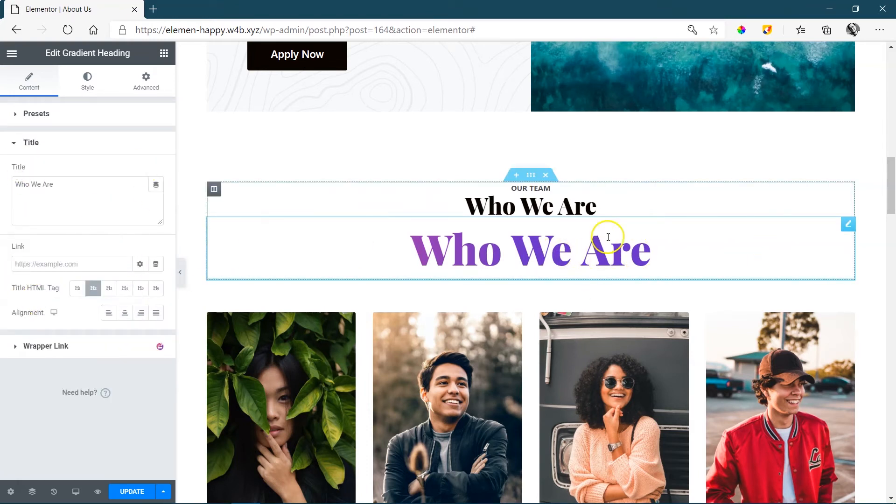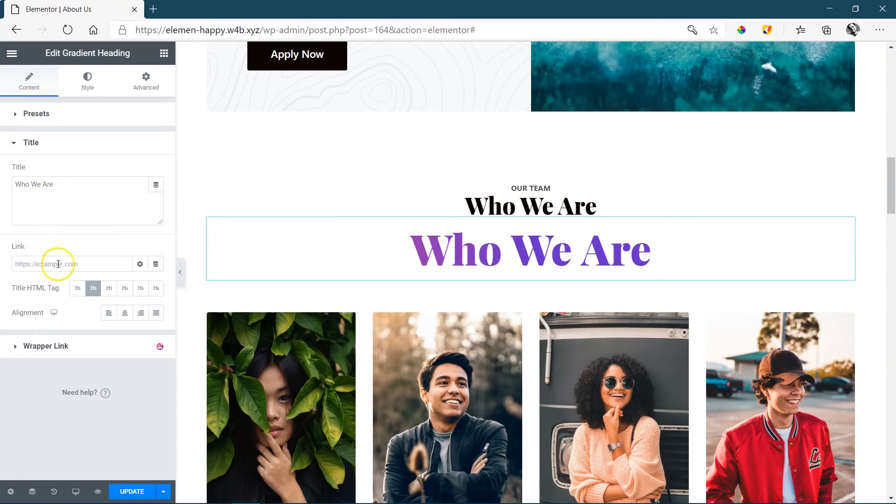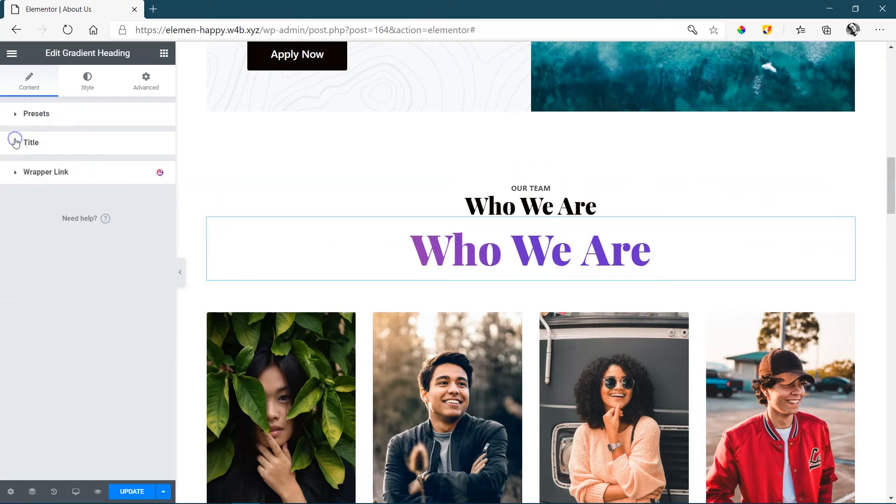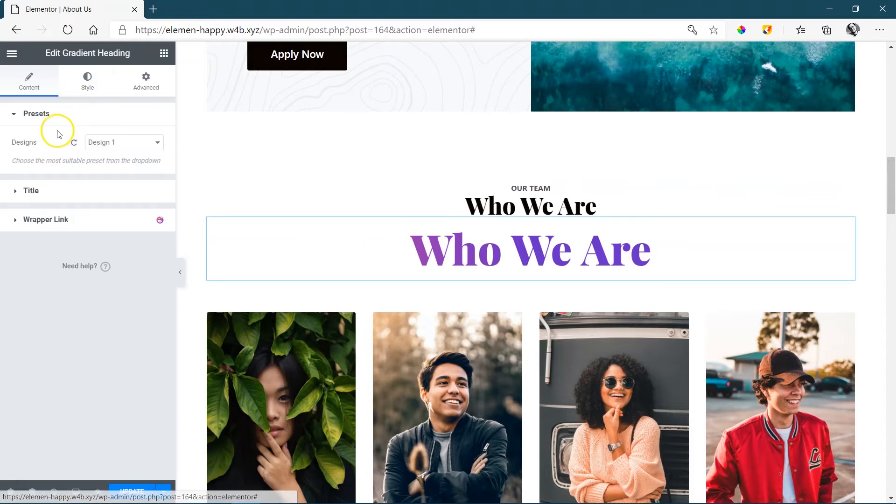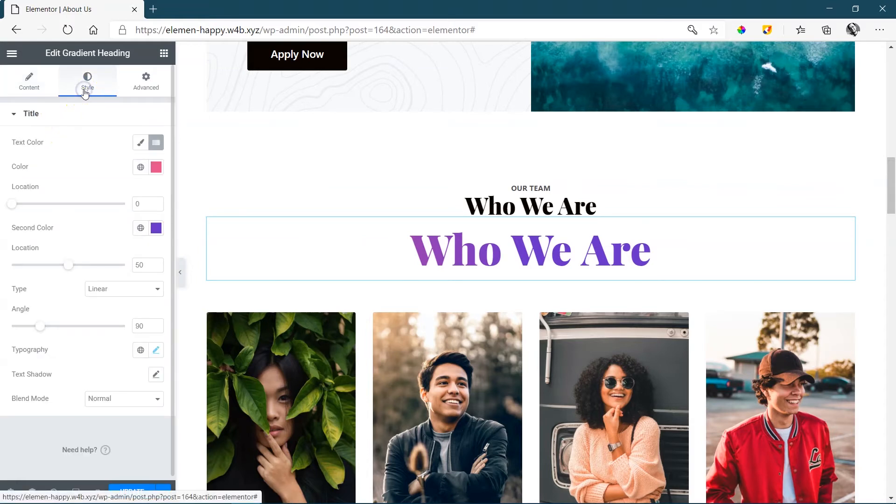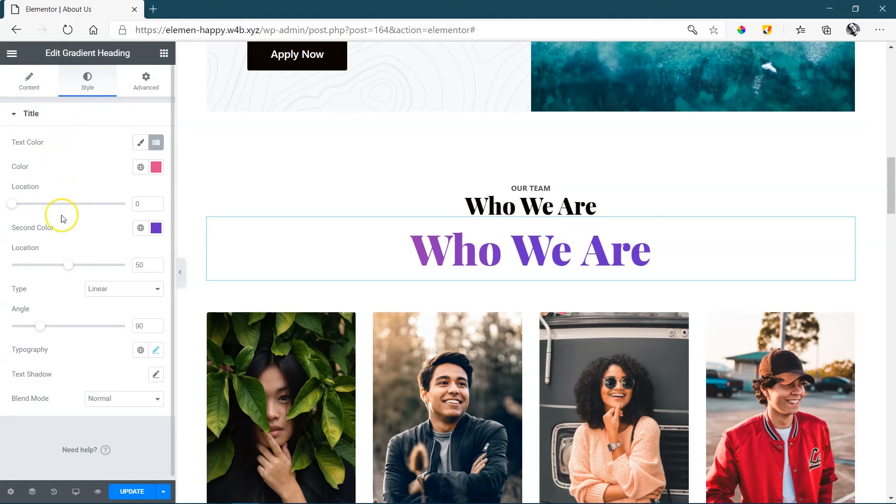We can change the text directly on the page. You can also do it here. Add a link and set the alignment over here. The changes to the gradient heading are mostly done under style. And you can see there's only one styling option here, and that is title.